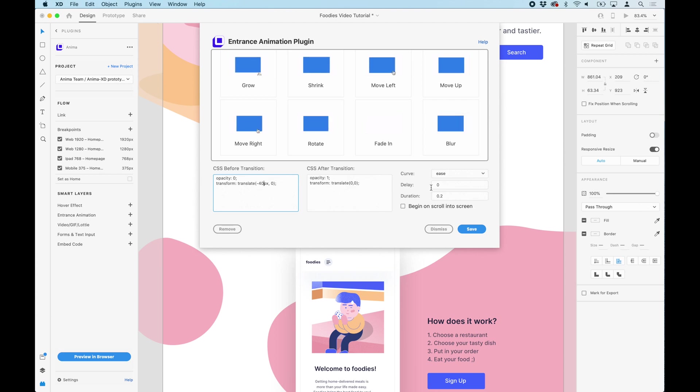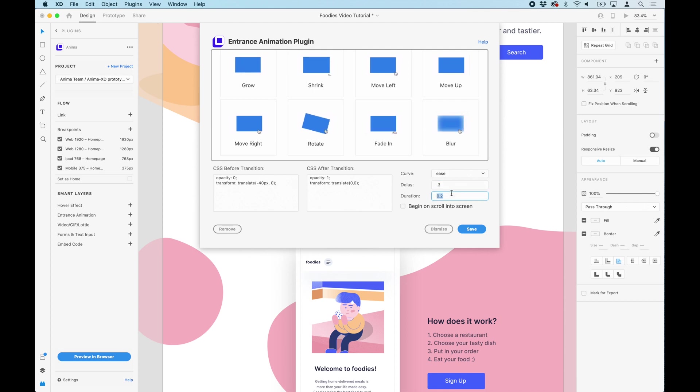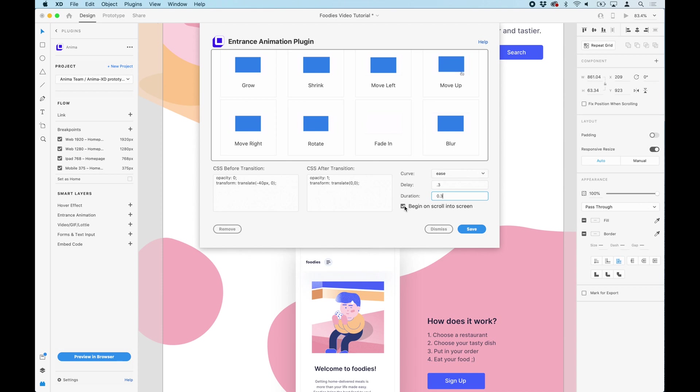I also like to add 0.3 or 0.4 seconds of delay and duration to give the user the chance to see the effect. This is because if the effect happens too fast, the users won't notice it.